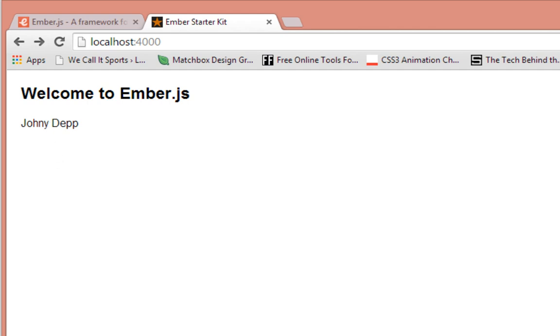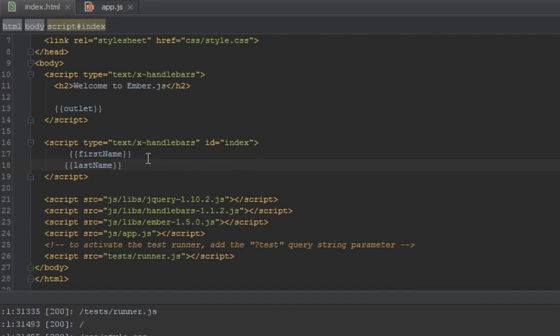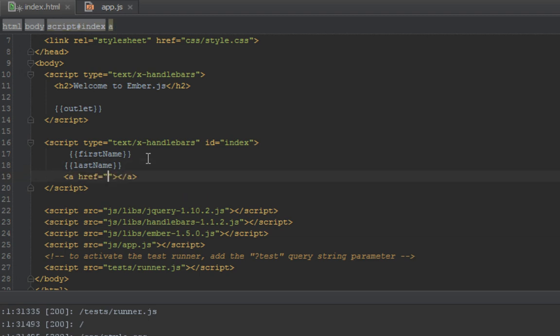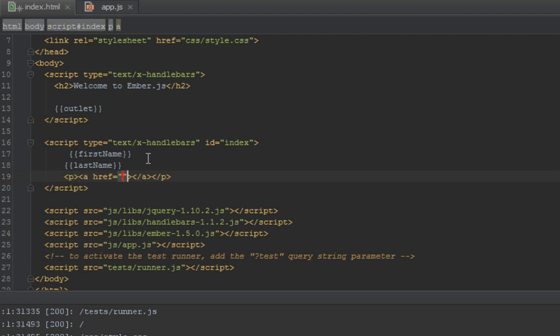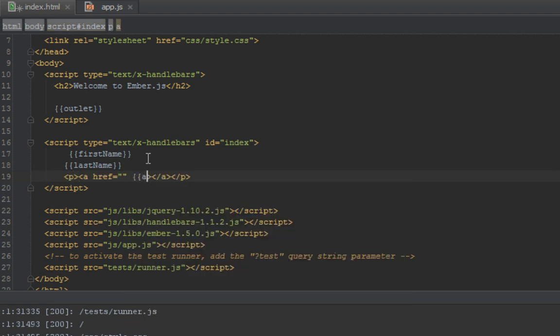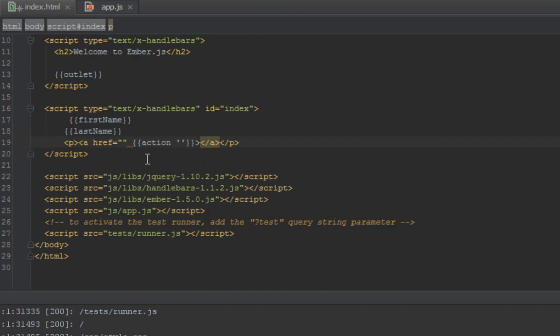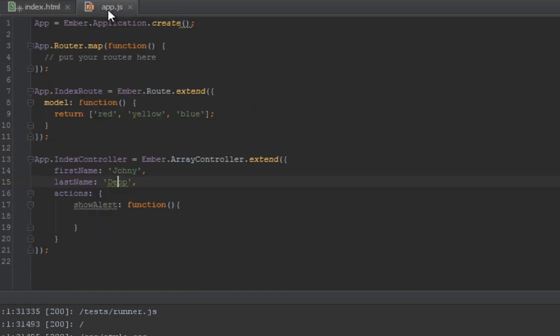But how do we set inside our controller to change these values? So we'll create a link method here with an action. I'll put it inside a paragraph tag so it's on its own line, and it won't have an href but it will have an action, and the action will be what we have in the controller here which is called show alert.